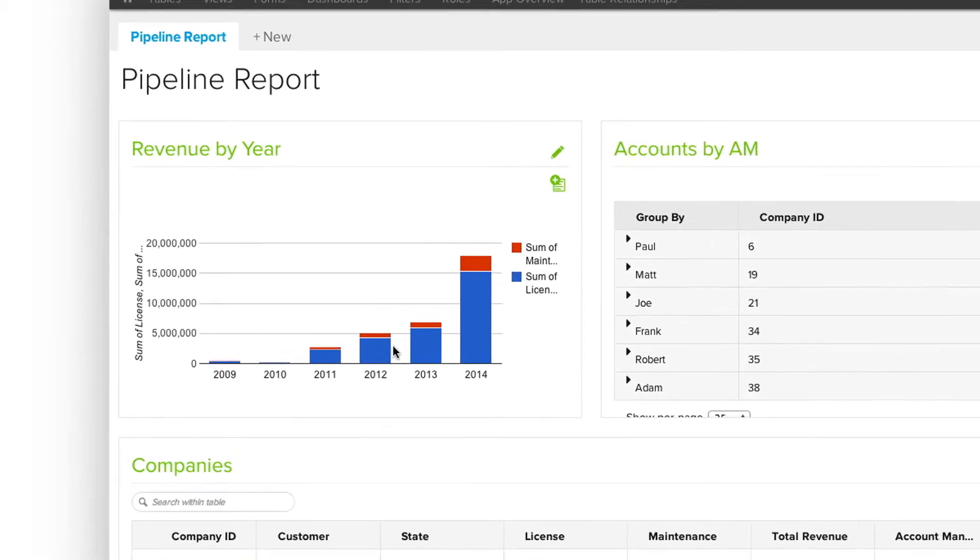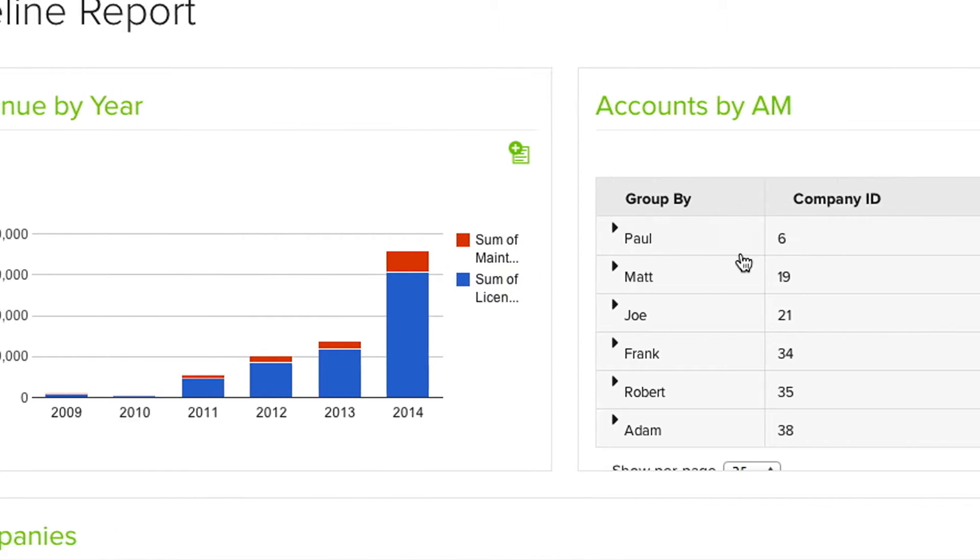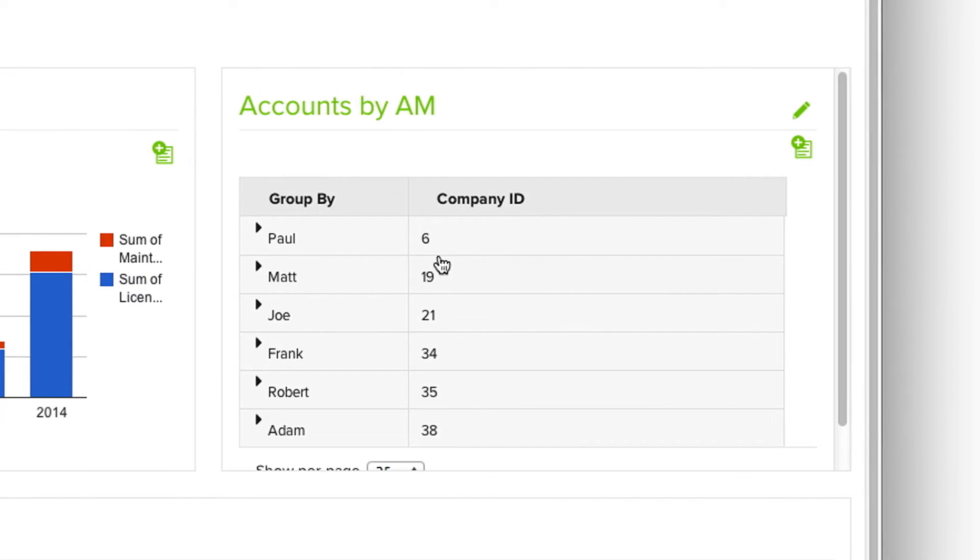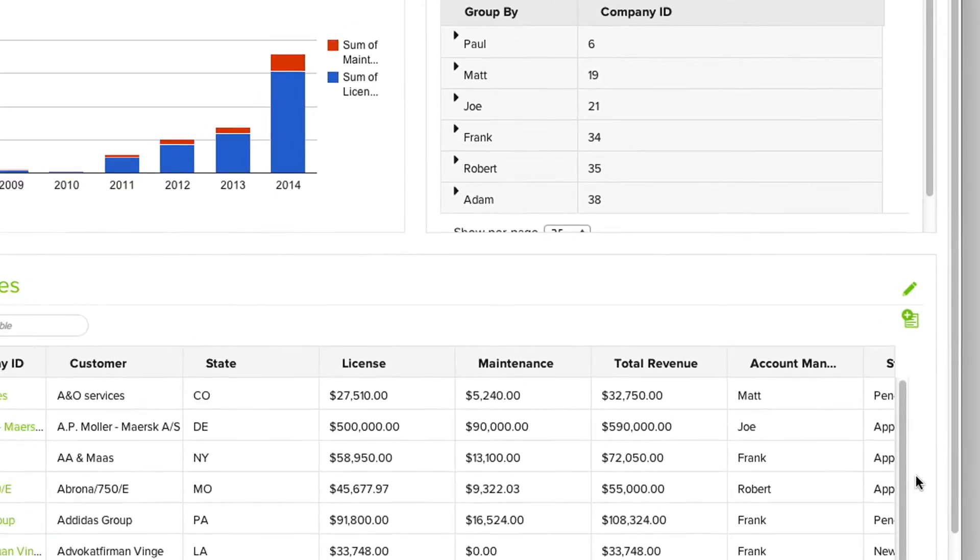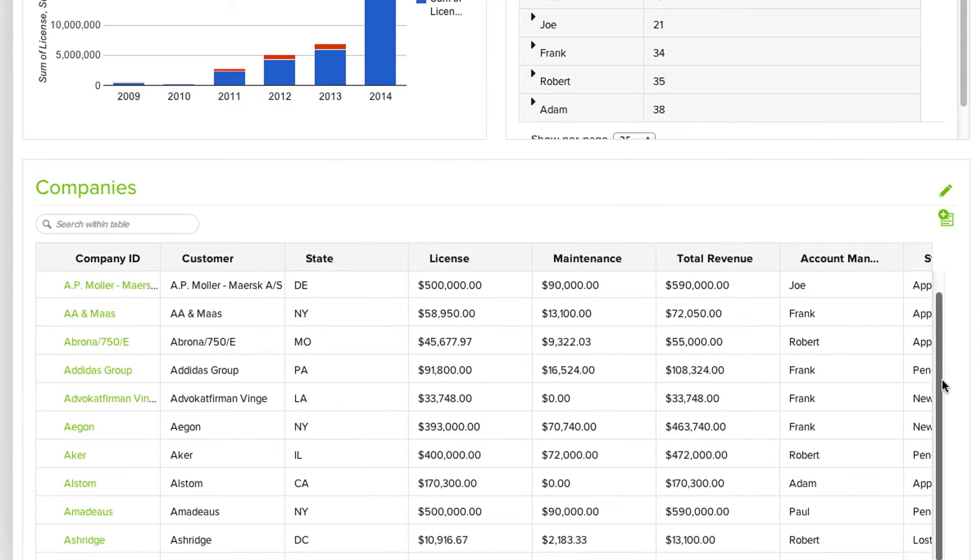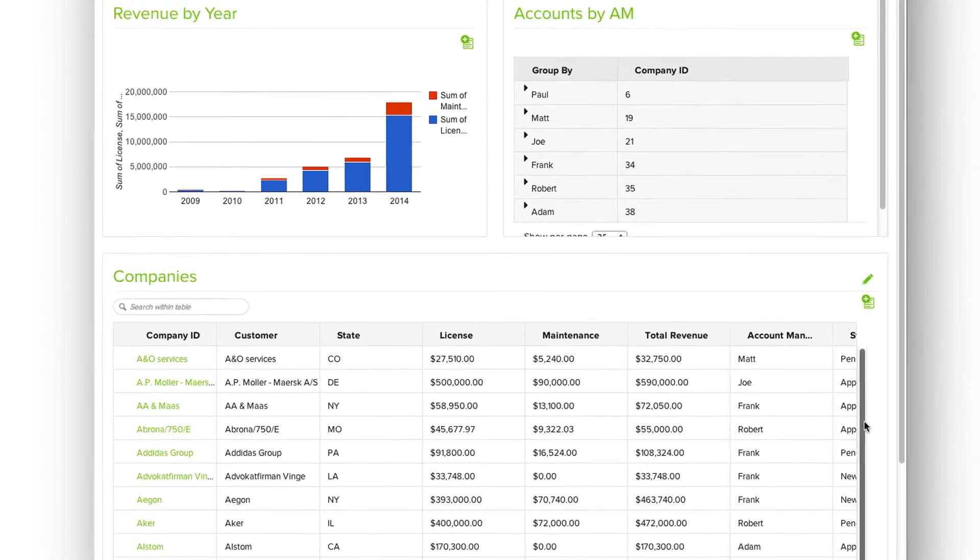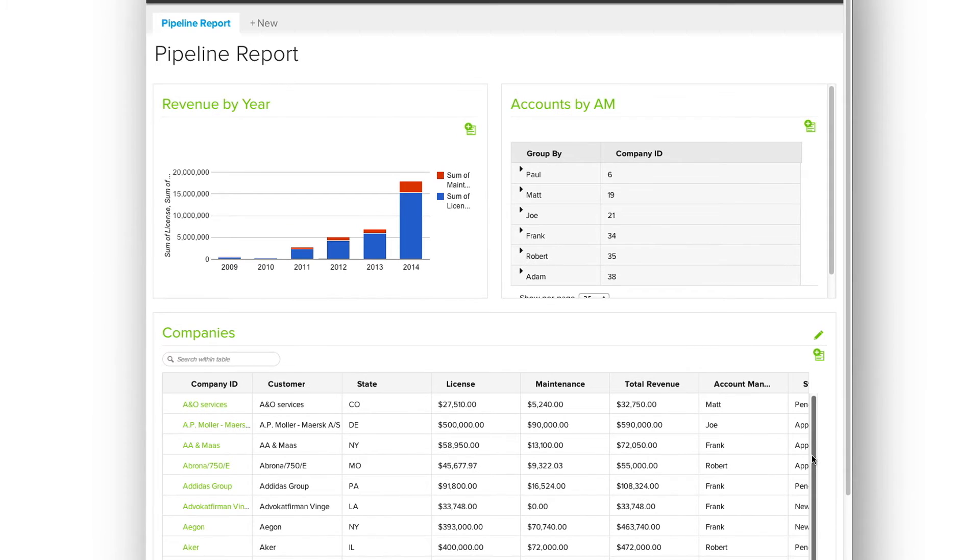For example, charts, a summary roll-up report, or the familiar grid layout, similar to a spreadsheet. All of these are what TrackVia calls Views.